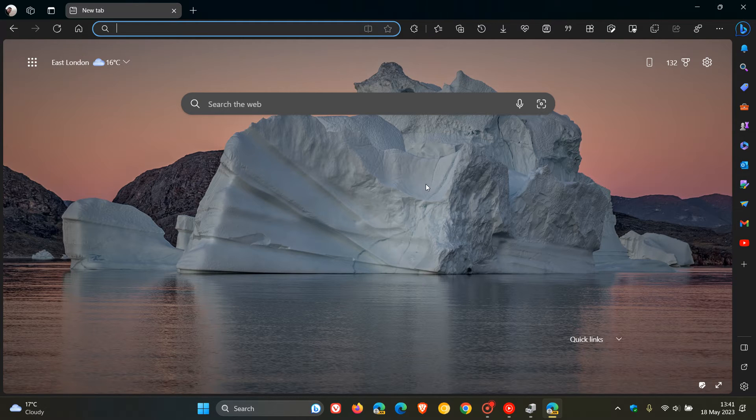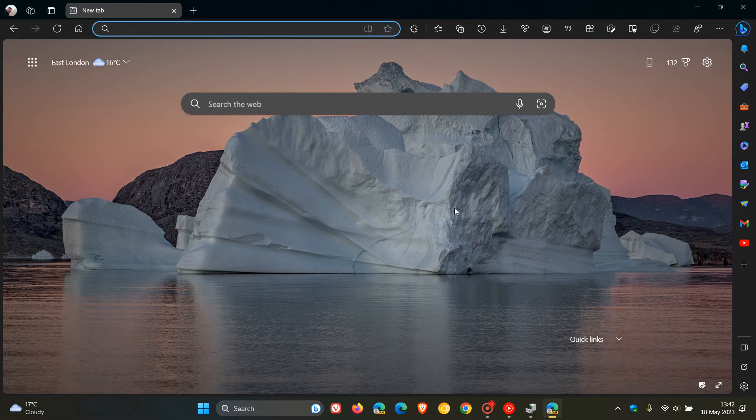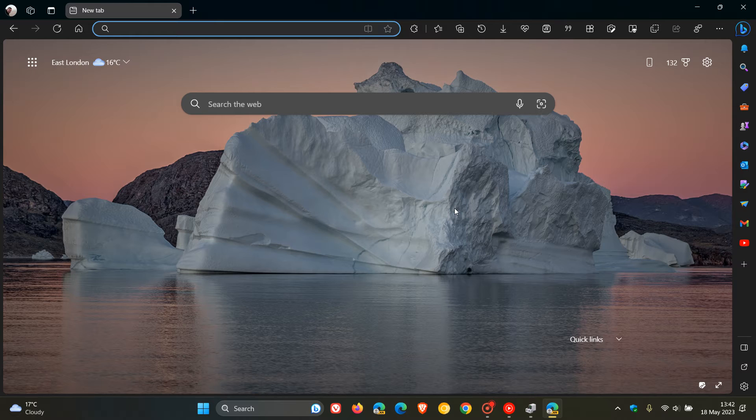So once again, maybe an indication that it could become reintroduced and be reintroduced once again into the Microsoft Edge web browser for desktop.